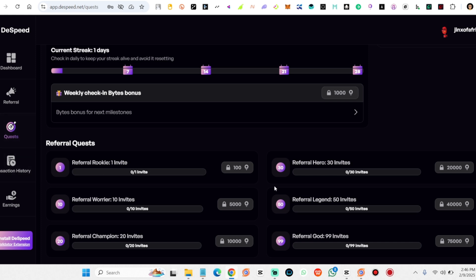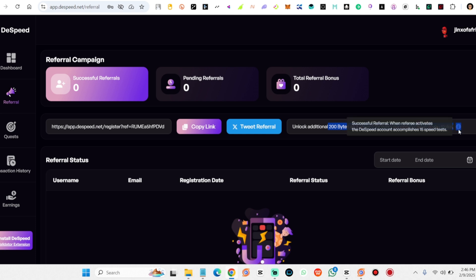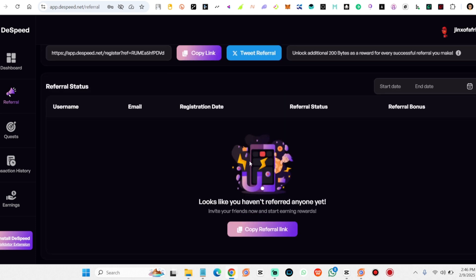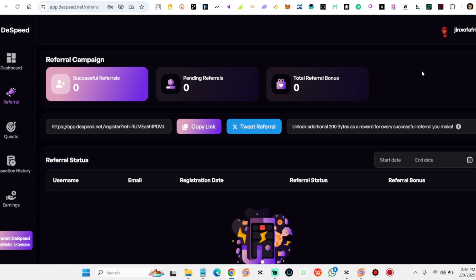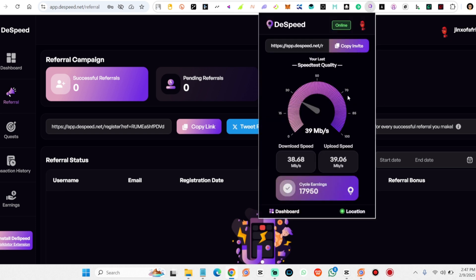Step 5: Refer friends to earn more. You can invite friends to join Dispeed and earn additional bytes. For each successful active referral, you'll earn 200 bytes, plus 10% of their total bytes for as long as they stay active. Pro tip: an active referral is counted once your referred friend completes at least 15 internet speed tests, which can be done in just 4 days by running the validator consistently.